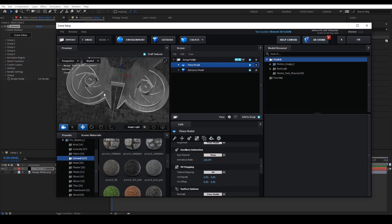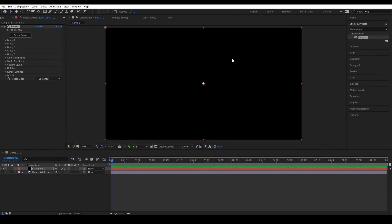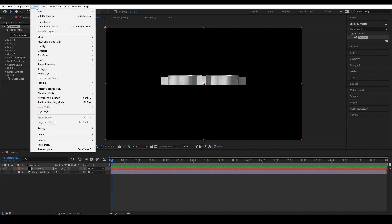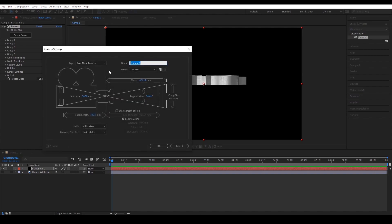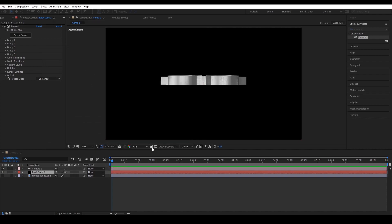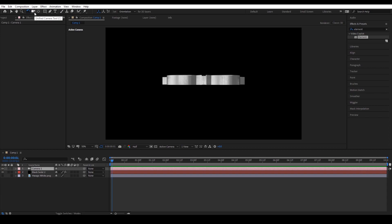Now that we're done inside Element 3D, click OK. The scene you created will be imported into the timeline. Next, we need to create a camera. Try to copy my settings then click OK. Now that you have the camera, click the Unified Camera tool or press C to navigate the camera.